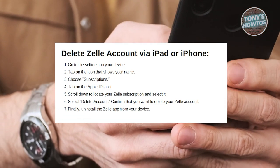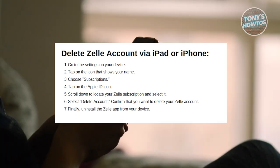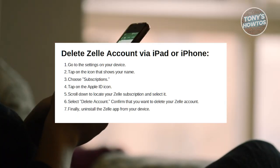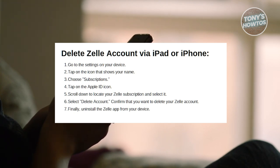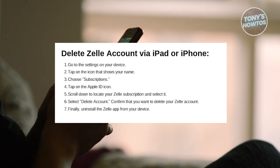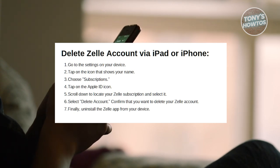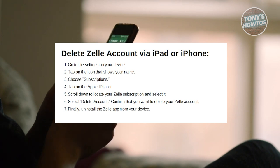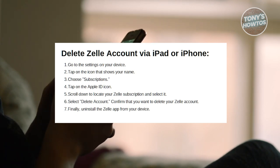So to delete your Zelle account via your iPad or iPhone, first you need to navigate to the Settings on your iPad or iPhone. Locate and tap on the icon that displays your name or your Apple ID. Now within your Apple ID settings, choose Subscriptions. Then tap on the Apple ID icon to manage your subscriptions.